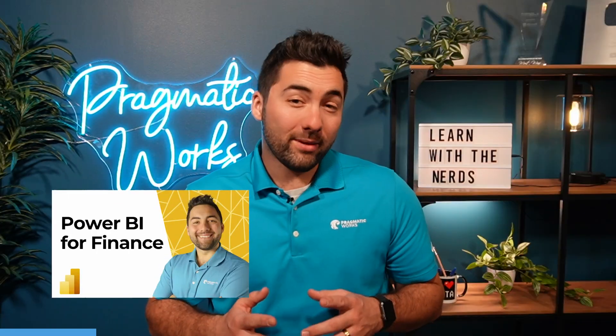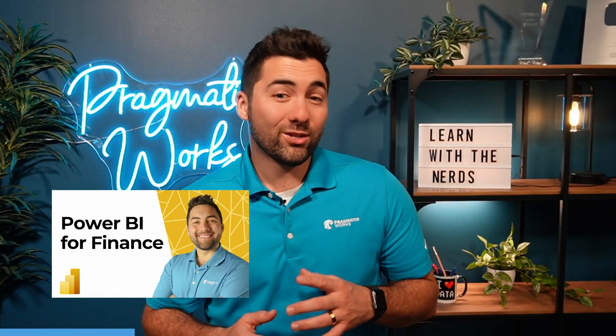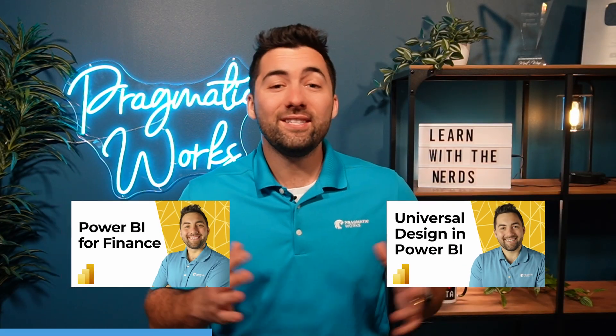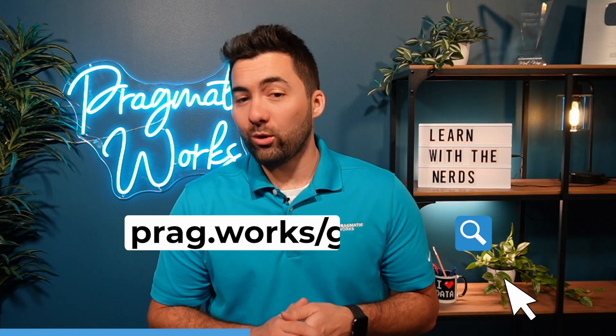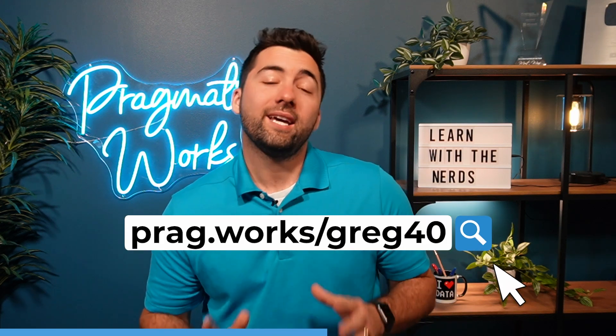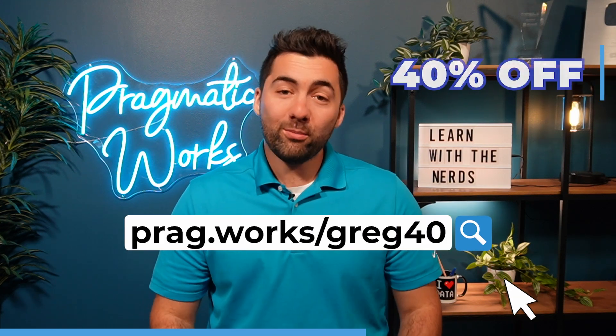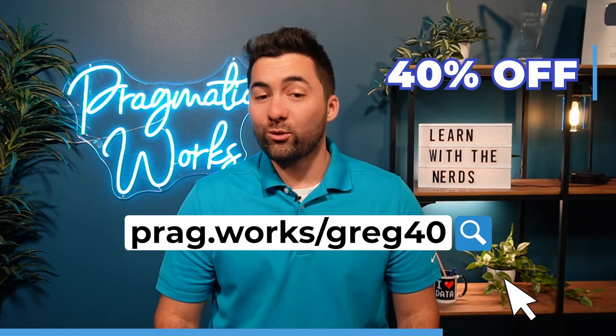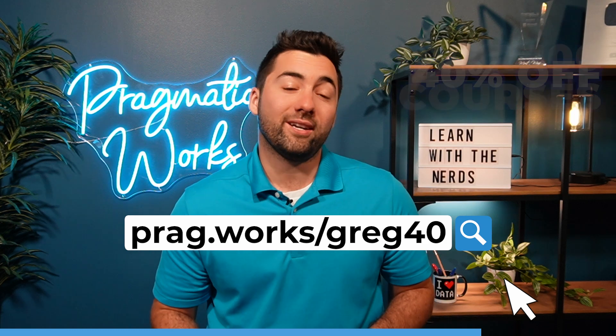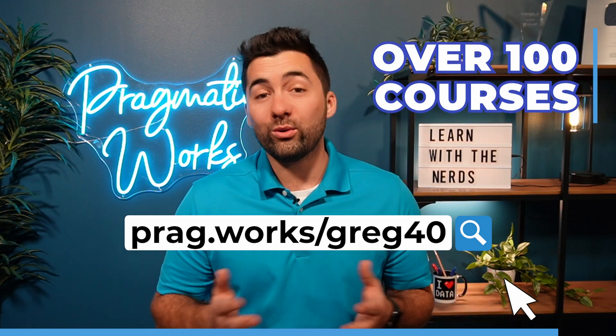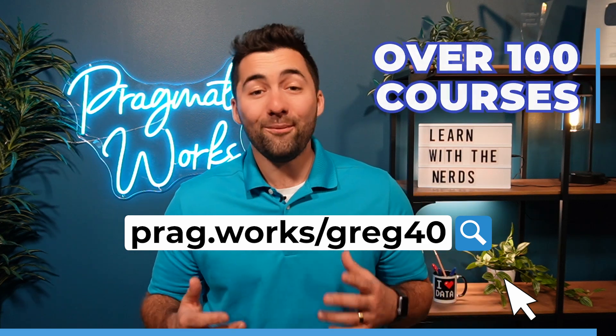Before we get started, want to learn more about Power BI for Finance or Universal Design? Visit prag.work slash greg40 and you'll save 40% on an annual on-demand learning subscription and you're going to get access to over 100 courses. Now, on to the video.